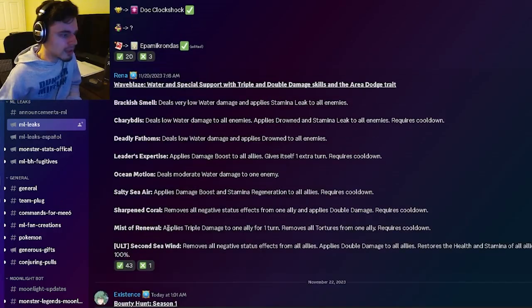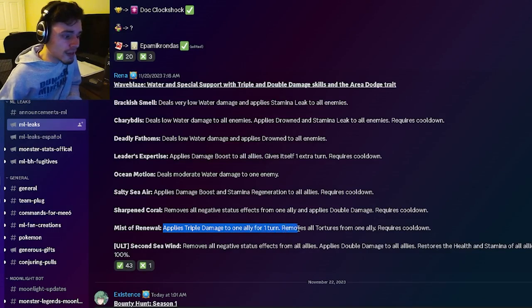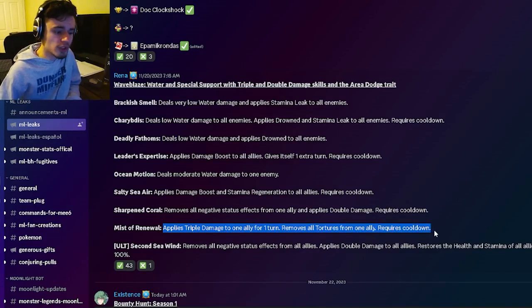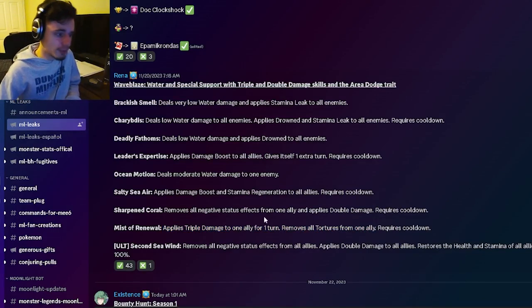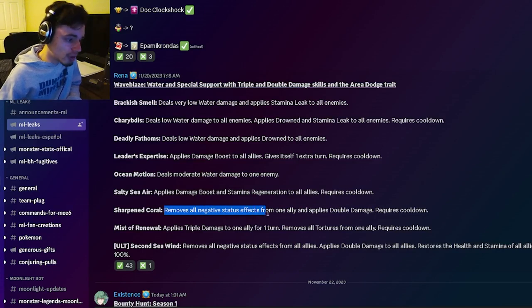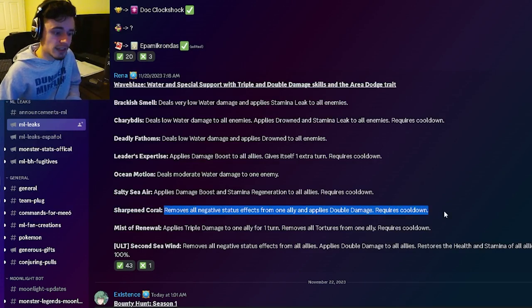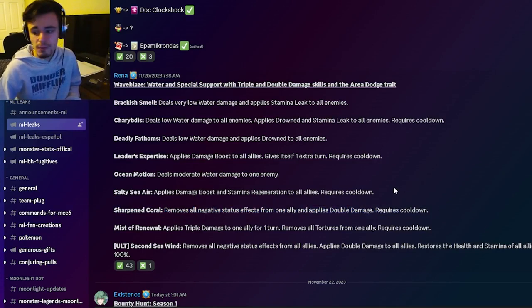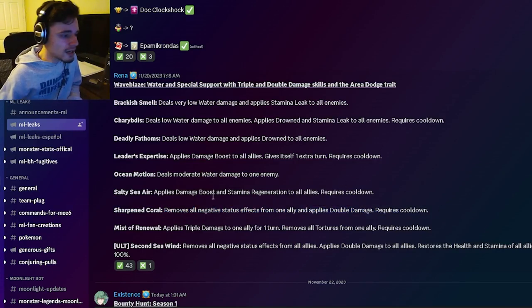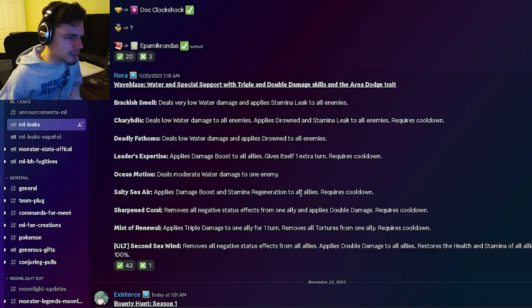All right, so it has a triple damage to one ally for one turn and removes all tortures from one ally, which is pretty good. It can also remove all negative status effects from one ally and apply double damage, which is pretty great. It also has a Stamina Regen to all allies with Damage Boost, which is pretty decent.